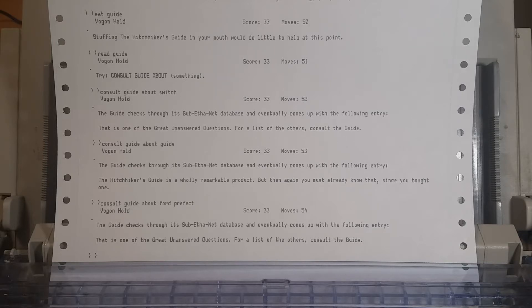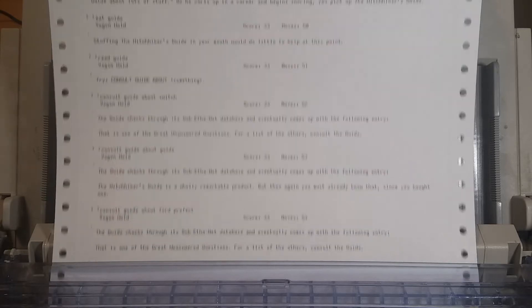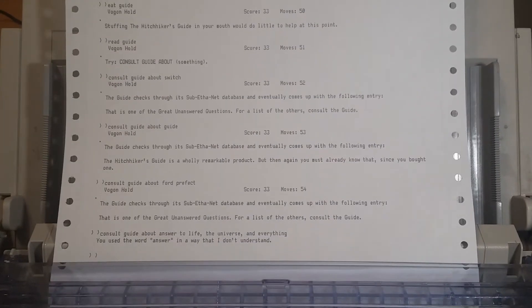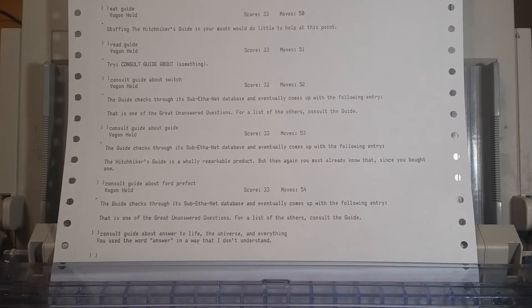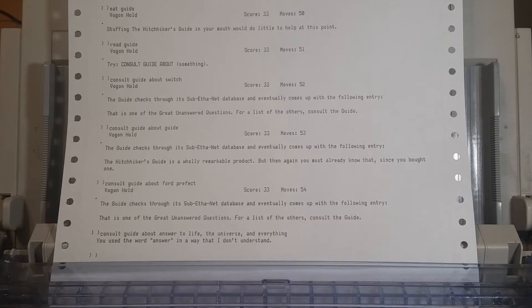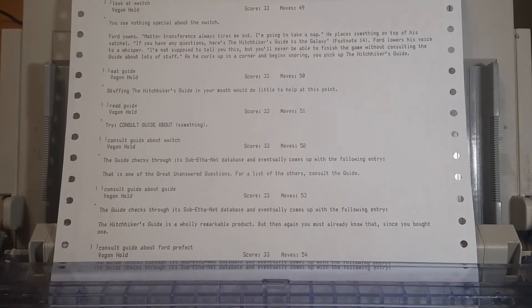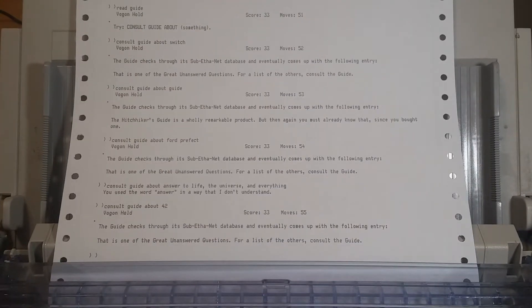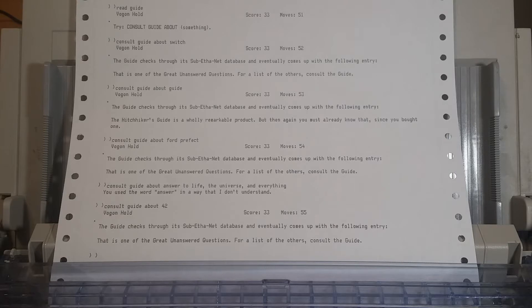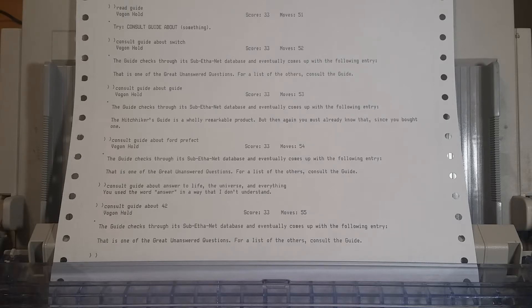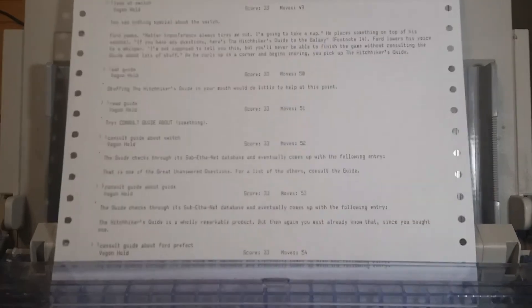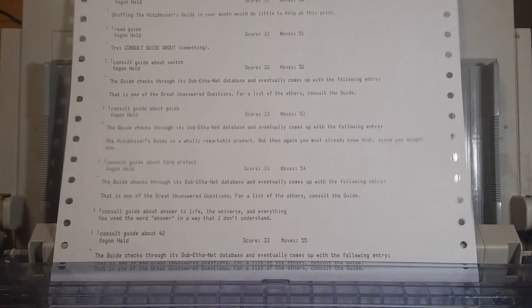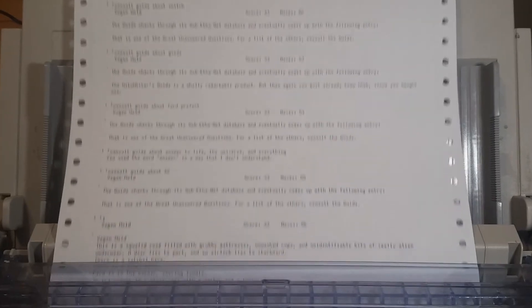The Hitchhiker's Guide is a wholly remarkable product, but then again, you must already know that since you bought one. Technically, we didn't. We're a pirate. Just sort of take one, yeah. Let's consult the guide about Ford Prefect. Ford Prefect is edible. Eat him. The guide should be edible. That is one of the great unanswered questions. Really, all the guide knows about is the guide. So, there is one thing that we kind of have to ask it given the Hitchhiker's Guide to the Galaxy. About answer to life. Exactly. The universe and everything. This has to be in there.